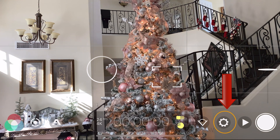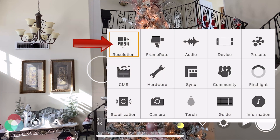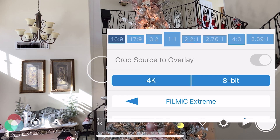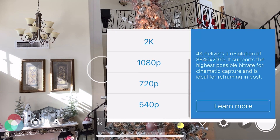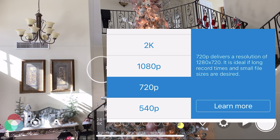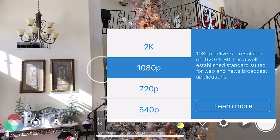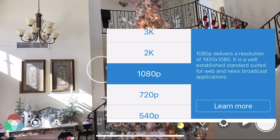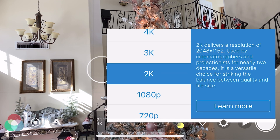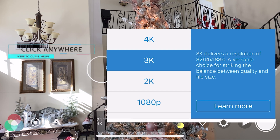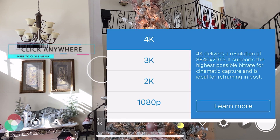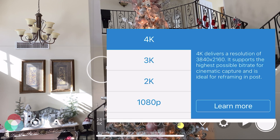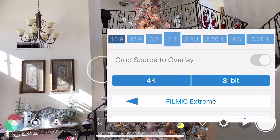Both Android and iOS systems let you choose a resolution from SD 540p, 720p, 1080p, 2K, 3K, 4K, and you can also have 8K depending on the phone that you're using.